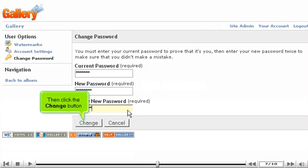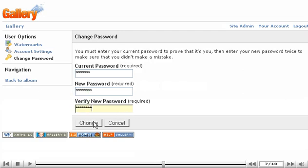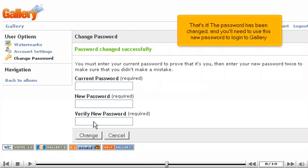Then click the Change button. That's it! The password has been changed and you'll need to use this new password to log into Gallery.